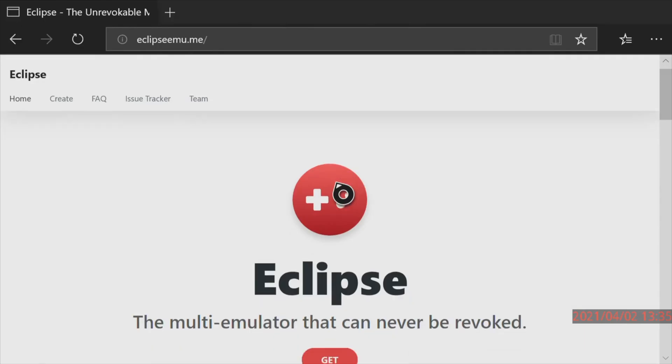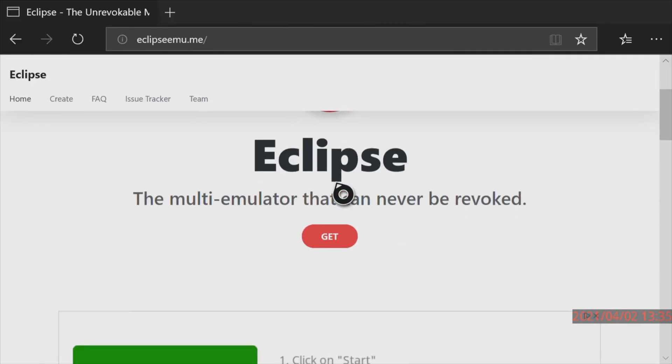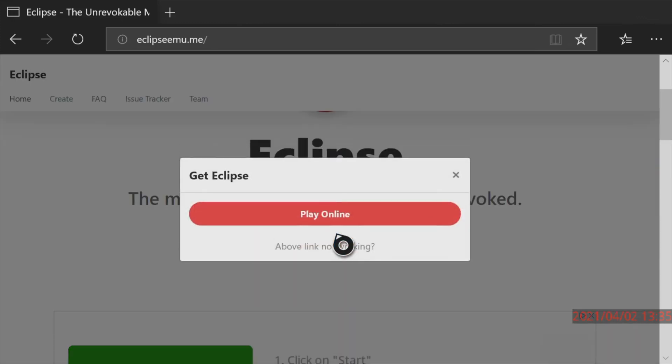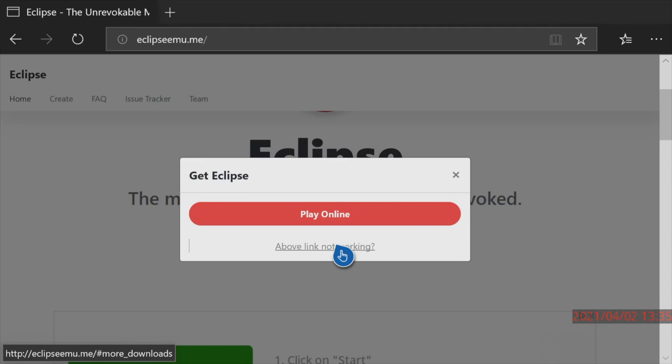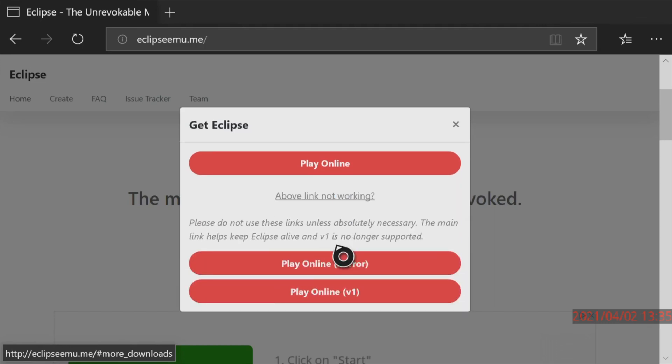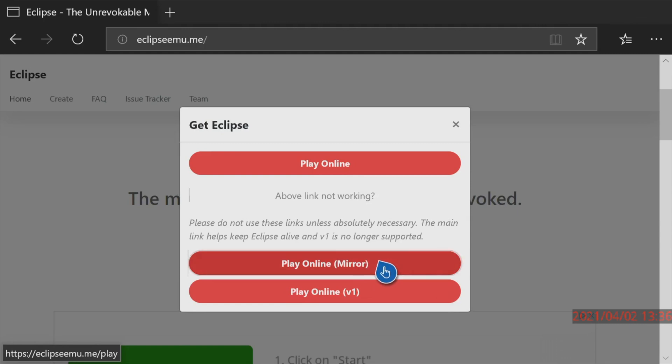From the Eclipse website use the gamepad on the Xbox One to scroll down until you get to get and select get with the A button. Okay don't click on the first play online link. Come down to where it says link not working and select that with the A button. From here you'll get another set of choices. Click on this play online that has mirror next to it. This helps skip over a pop-up ad that's not managed well by Microsoft Edge.